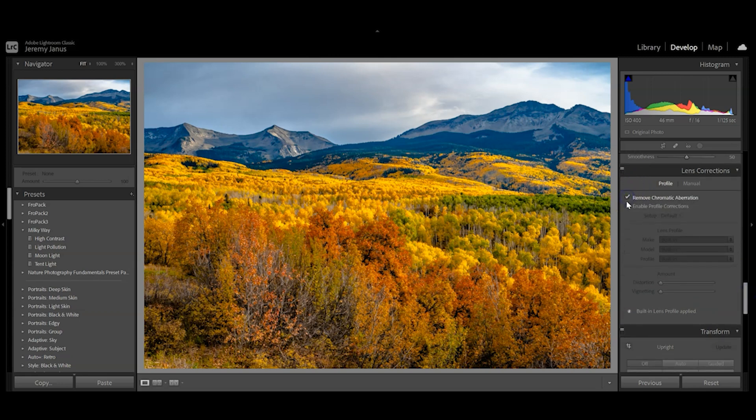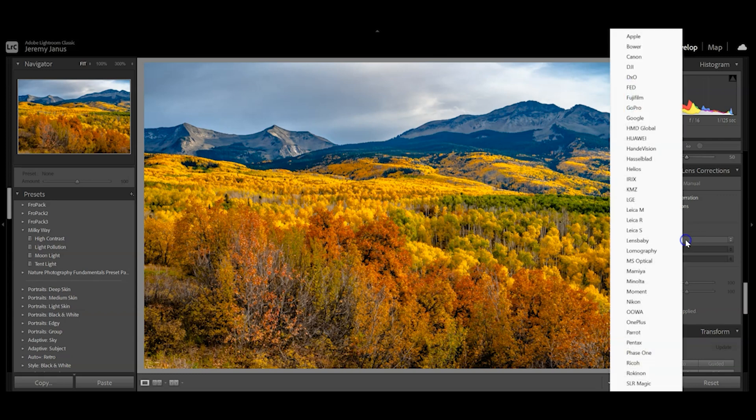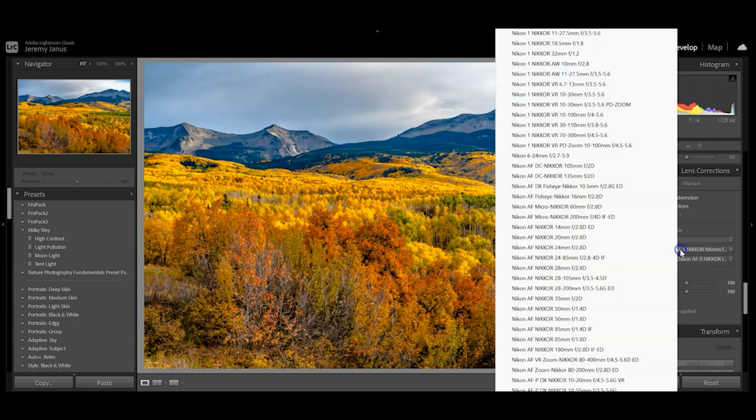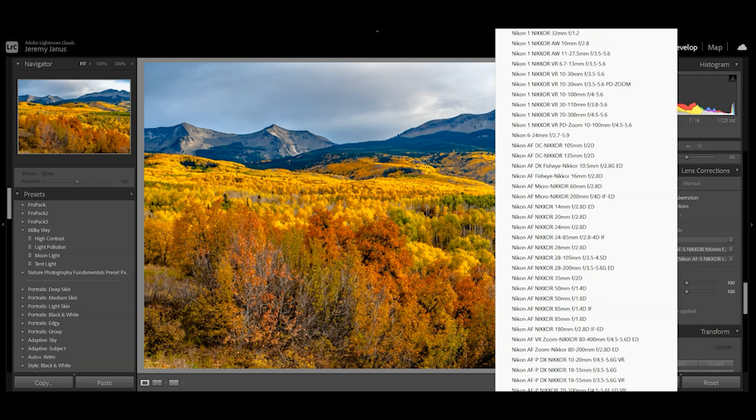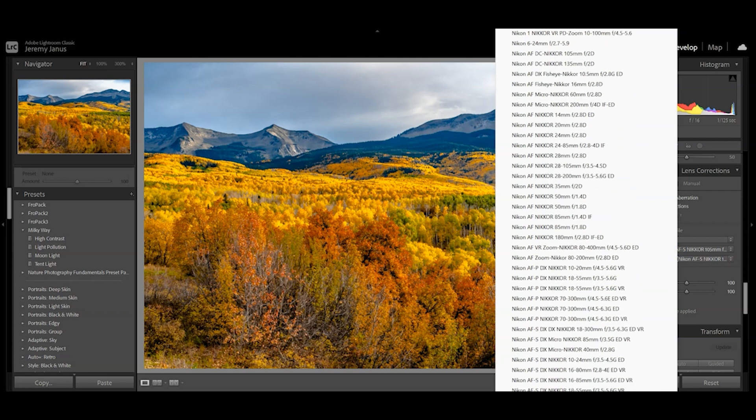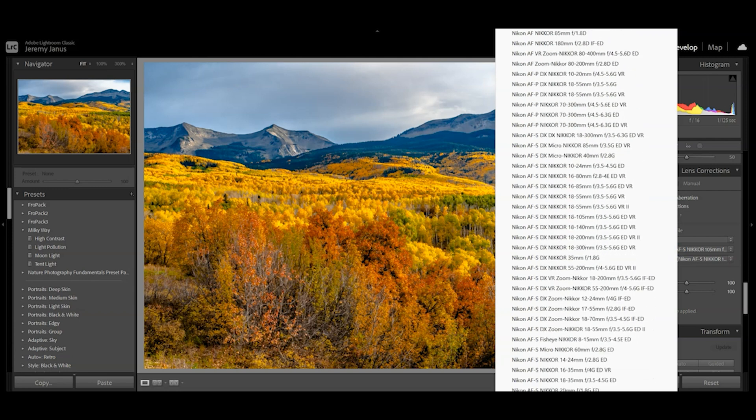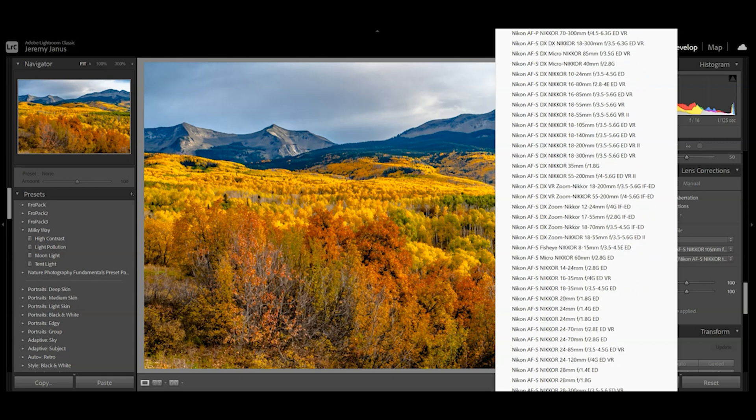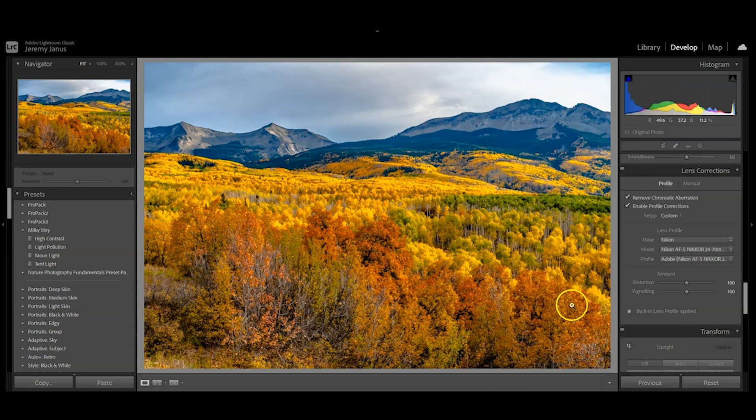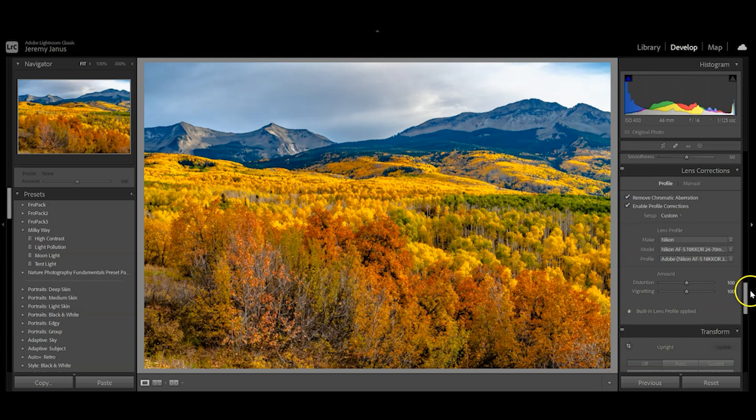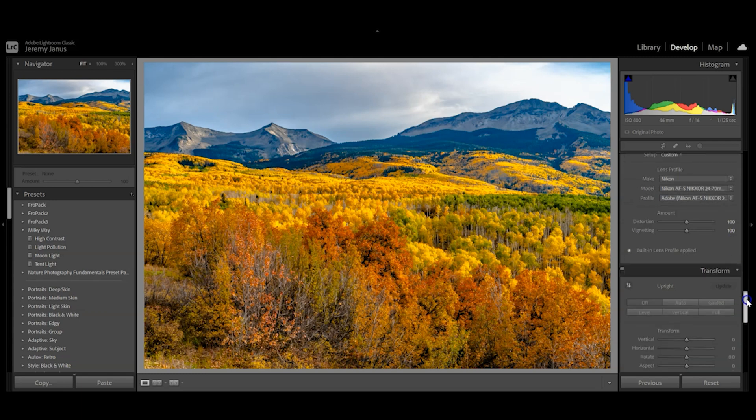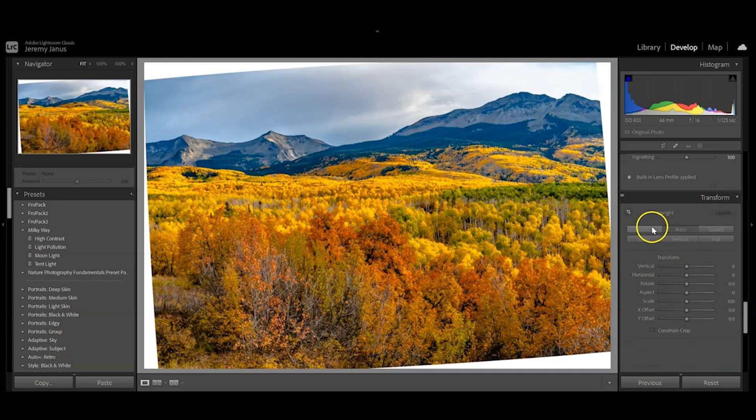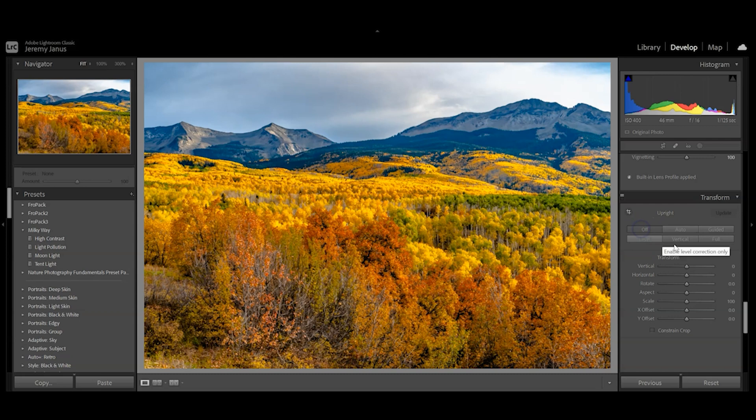Come down to lens corrections. I'm going to remove the chromatic aberration and enable the profile correction to help with barrel distortion. I was shooting on a Nikon full frame 24 to 70, so I'll click that. You can adjust this, but it looks pretty straight, so we're not going to mess with that.